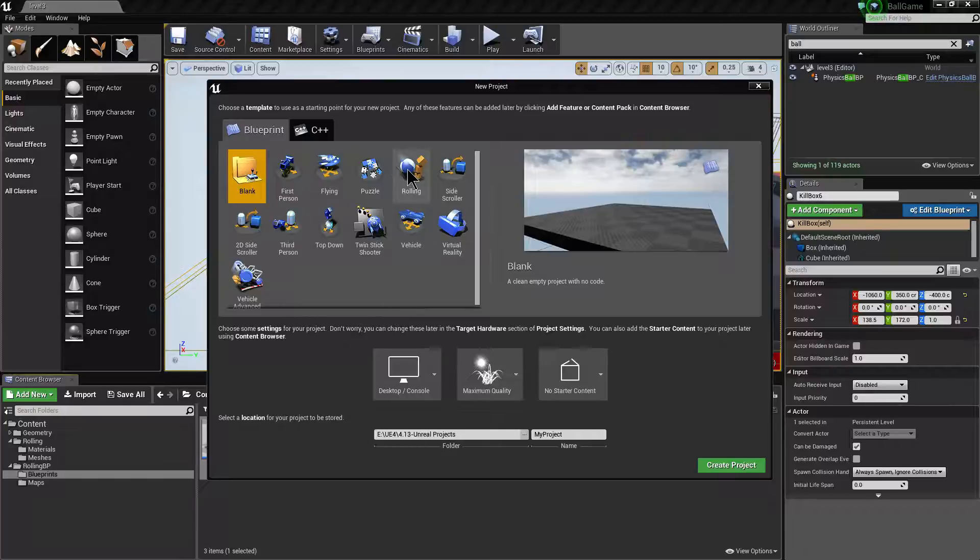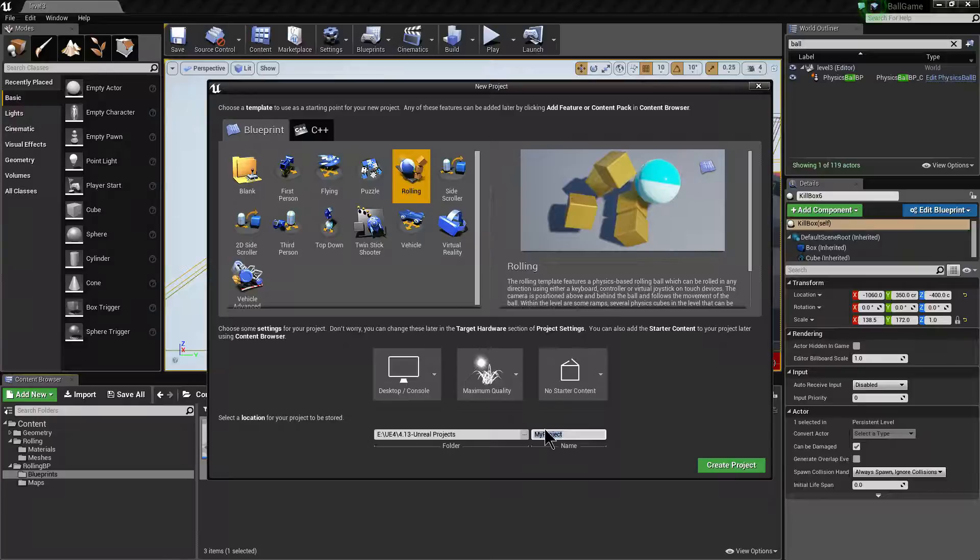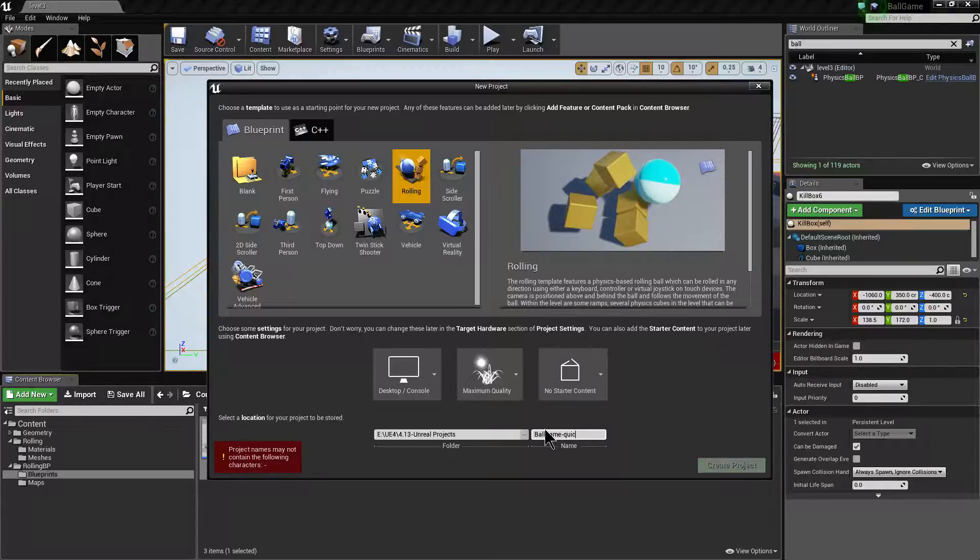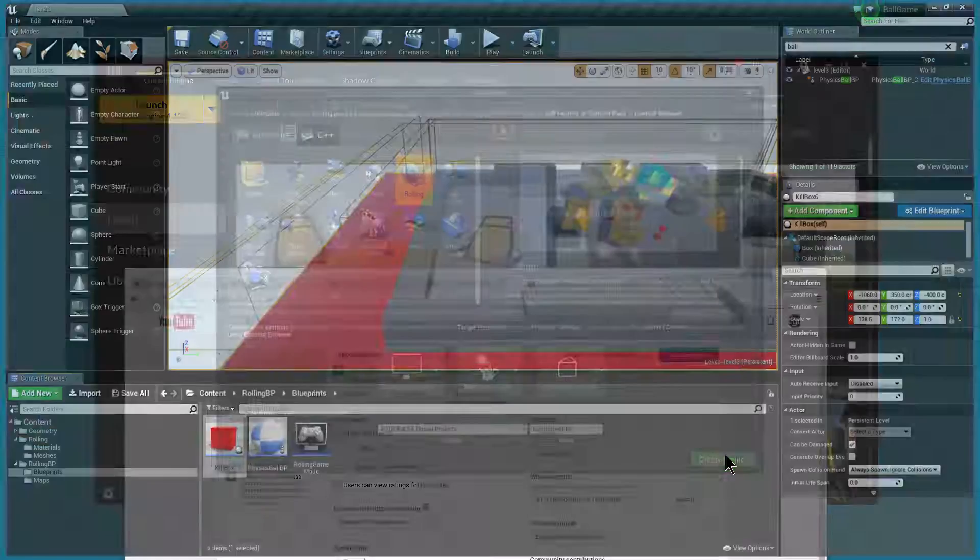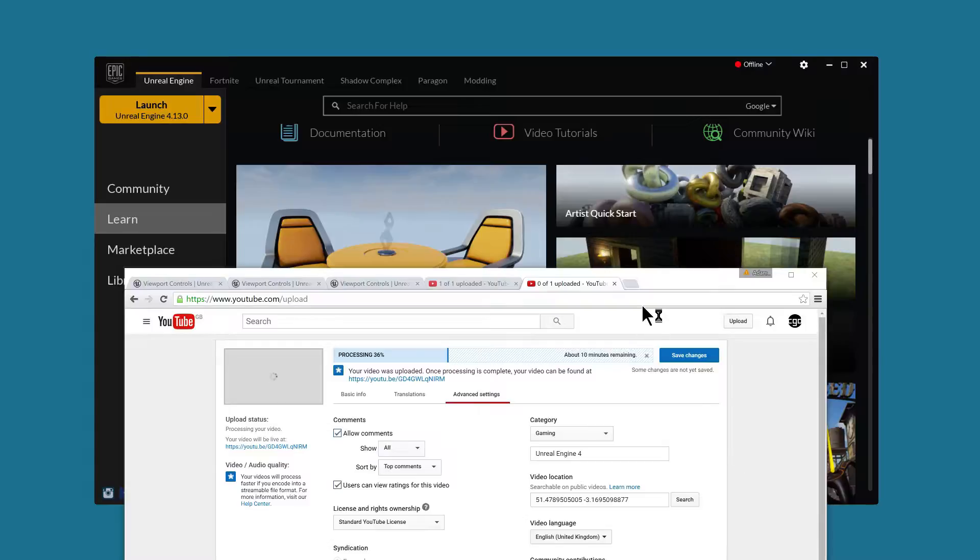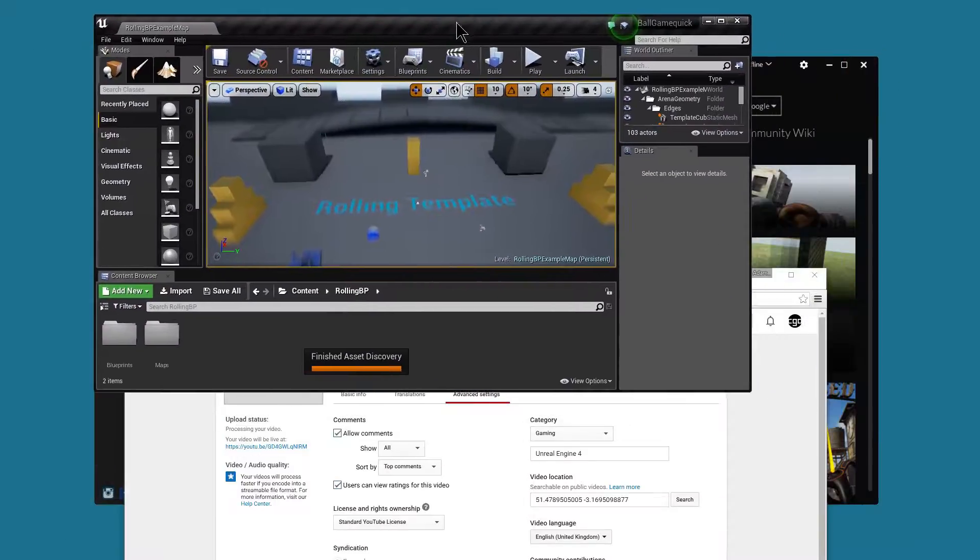So we're going to go for the rolling demo, no starter content, ball game, quick. Create the project. As soon as it loads, there we go.